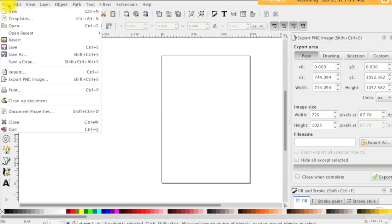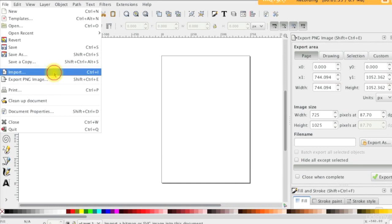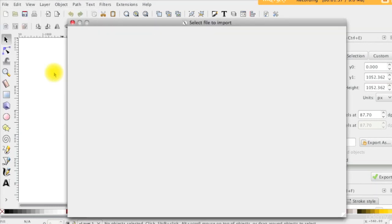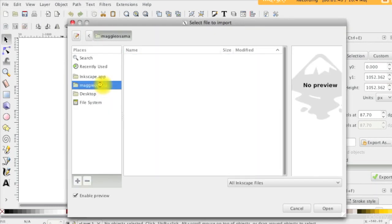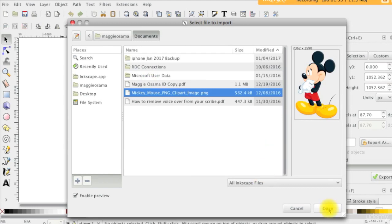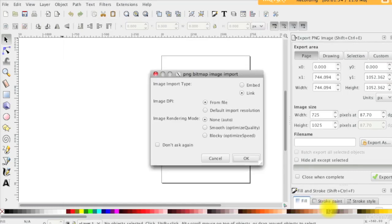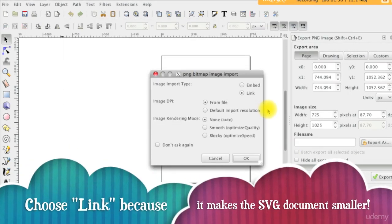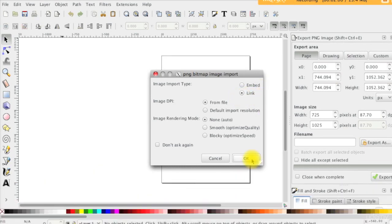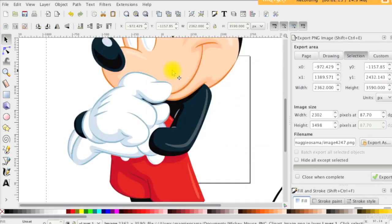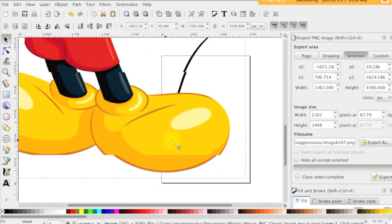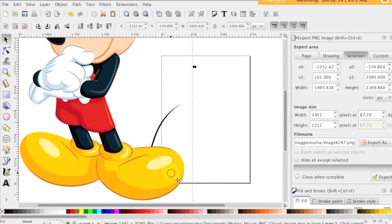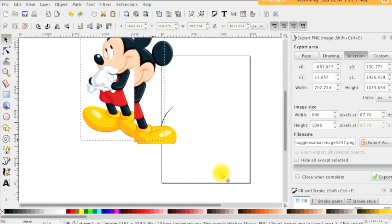Open Inkscape then import the bitmap image you would like to convert. Resize it by dragging the edges using the mouse while holding the Ctrl key till it fits the document.